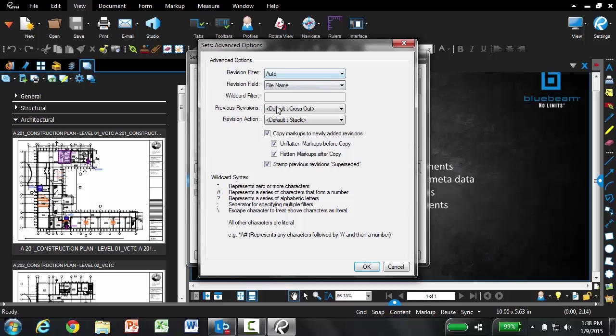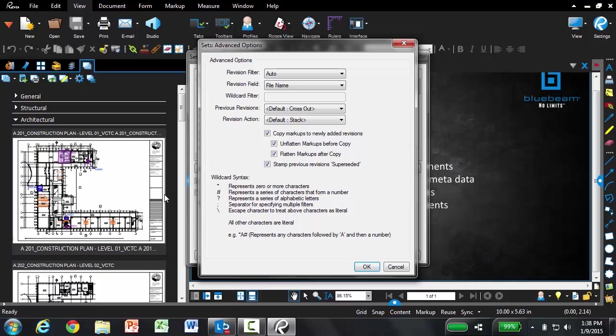The first one is to copy markups to newly added revisions. This refers to the third enhancement. So when you're adding revised files, if there were any markups on the original documents, such as this A201, you don't want to lose those when we put in the revised sheet. So they're going to be automatically copied over for you. You can also select to flatten those markups after they're copied. Also, you can check to apply a superseded stamp on any previous revisions, so it's really clear what is the latest version of the file.